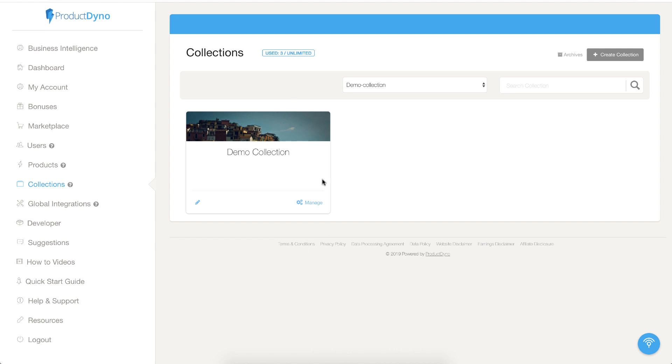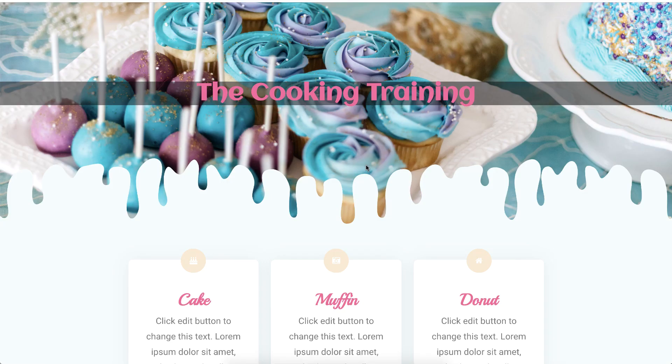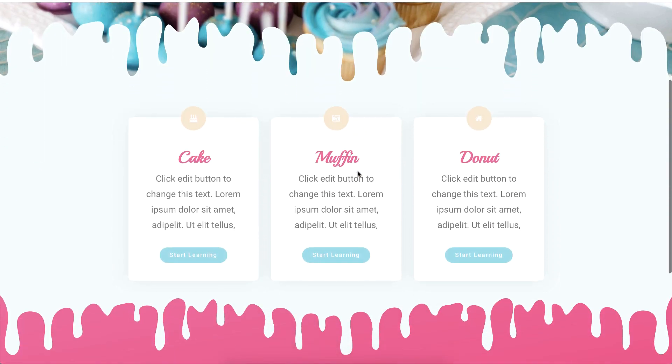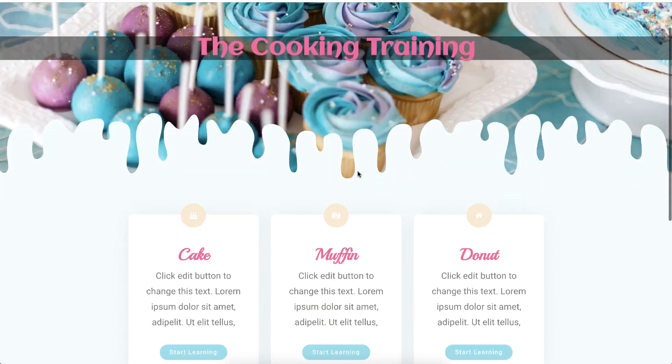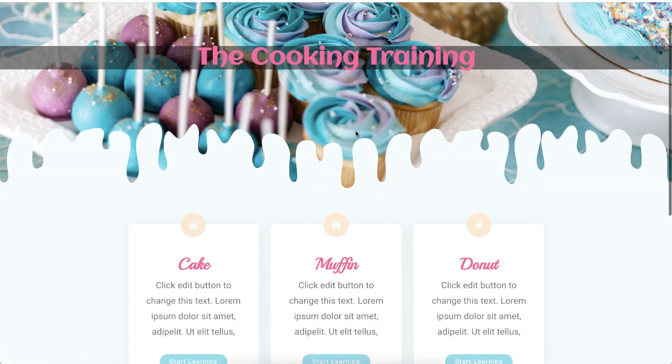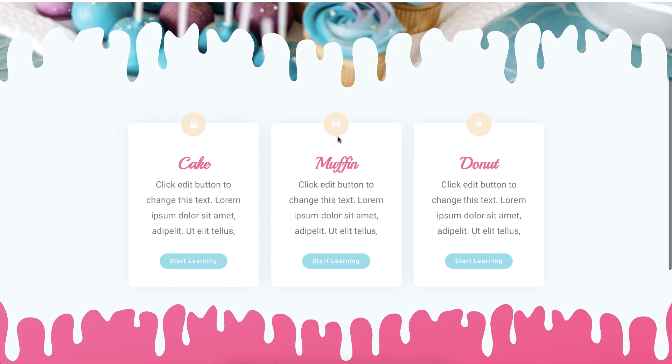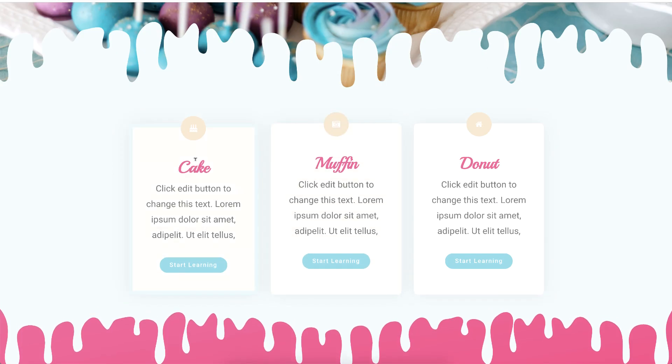First let me show you how WordPress pages look like. This is my first page that serves as a main page for my collection. On this page I have listed three products and user can access each of them using this button.